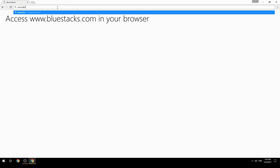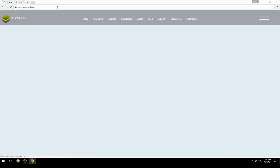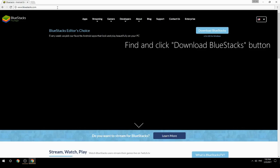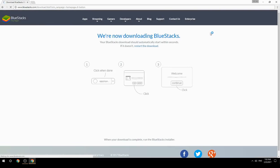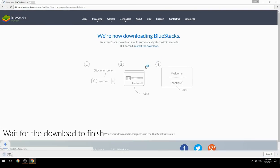Access www.bluestacks.com in your browser, find and click the Download BlueStacks button, then wait for the download to finish.